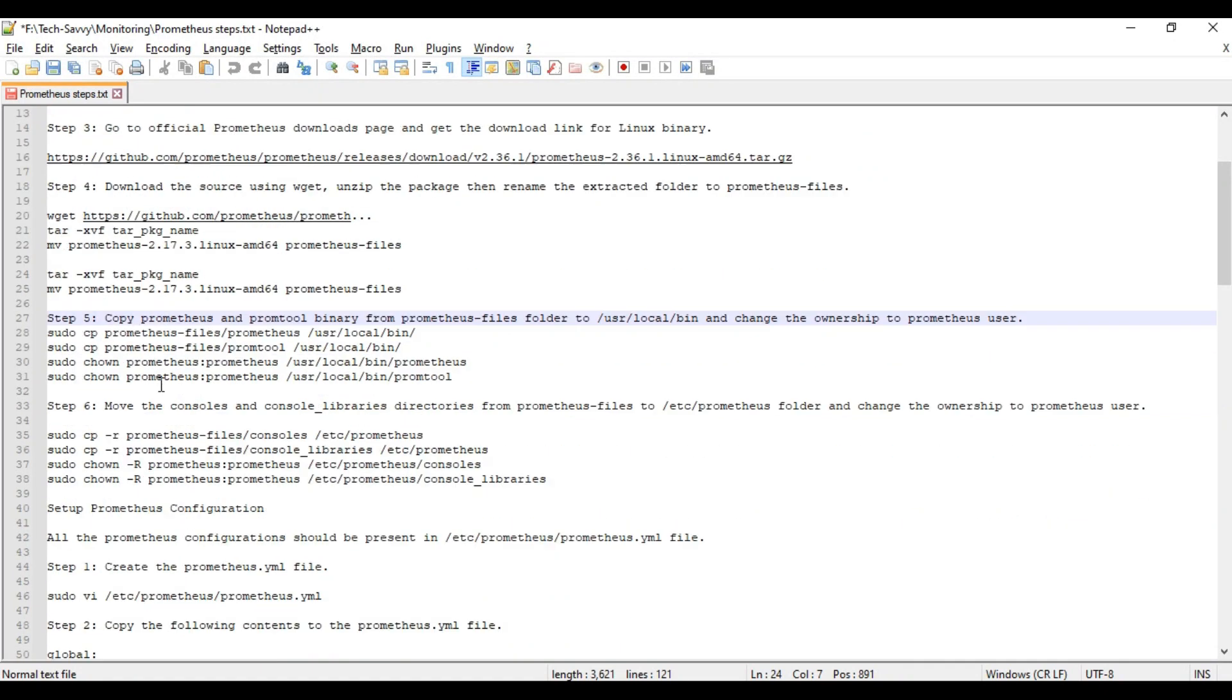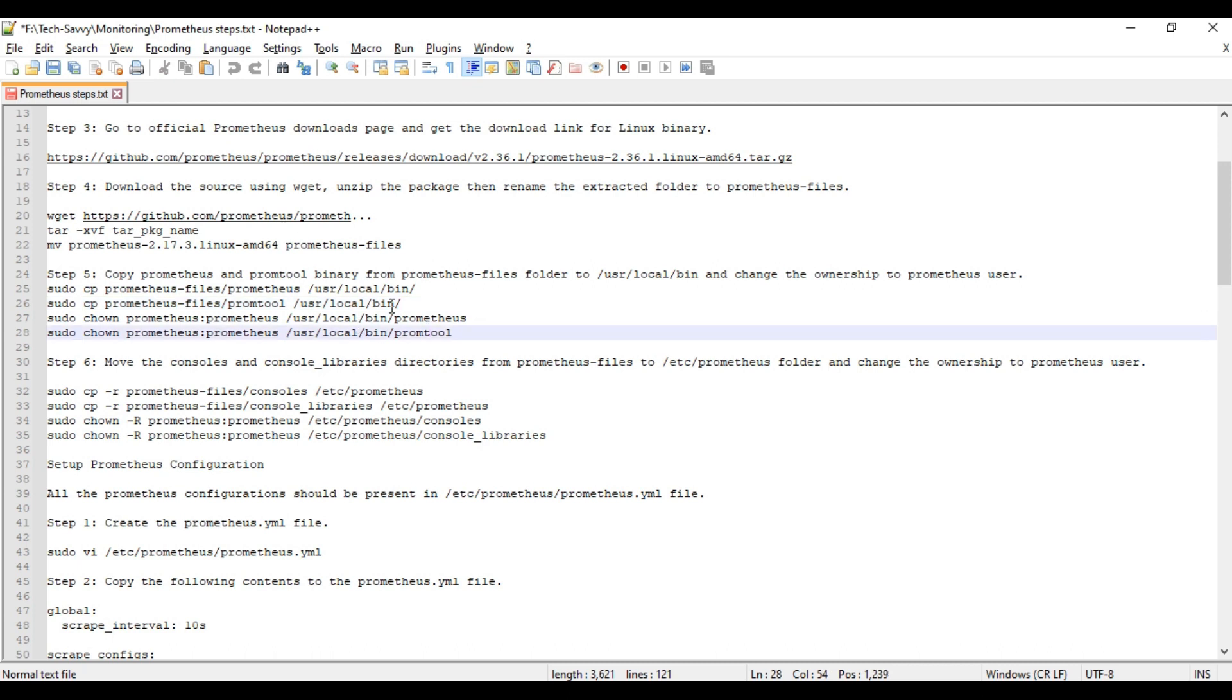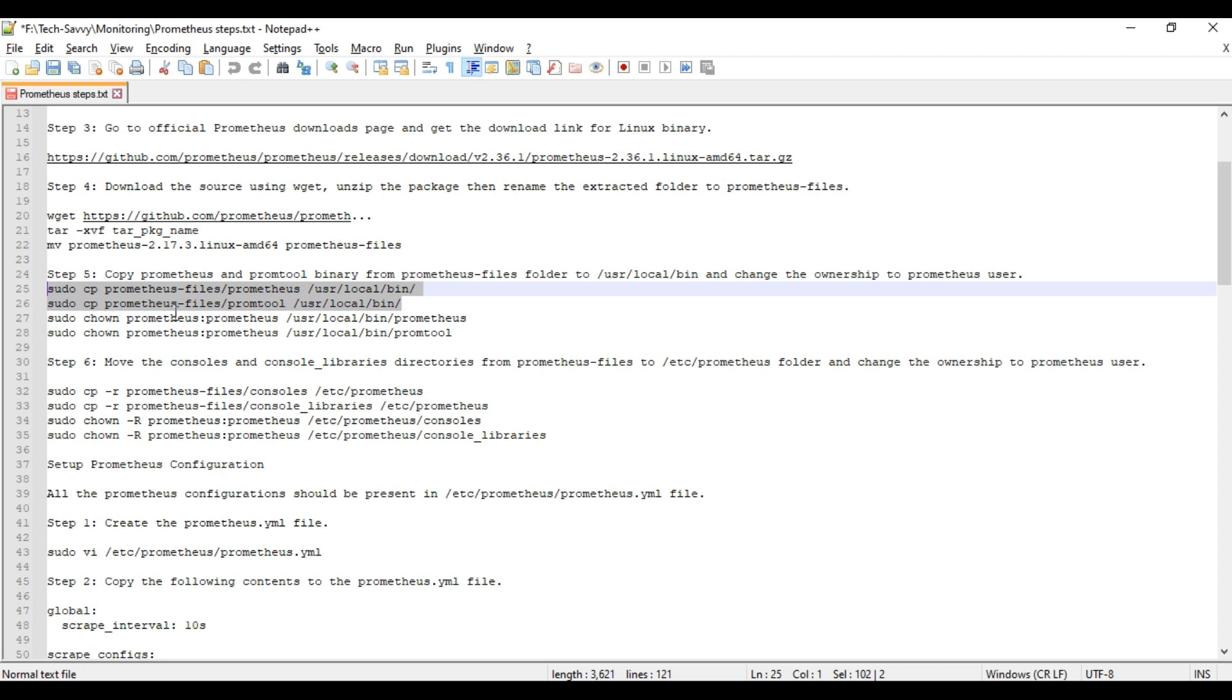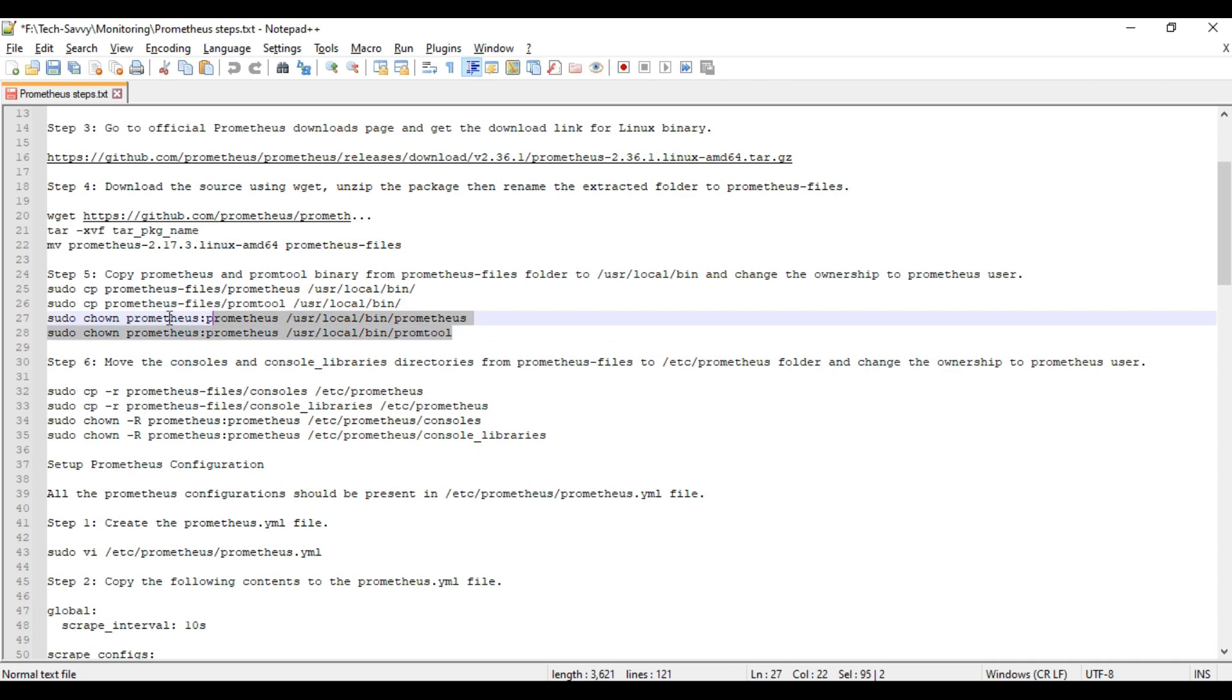Now we need to copy all the binaries and library files into the required places. These four commands will help us copy the binaries - prometheus and promtool into bin folder and make the ownership to prometheus user. All the things have been performed.